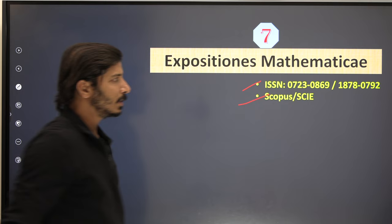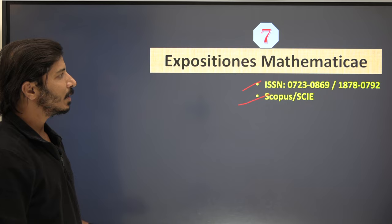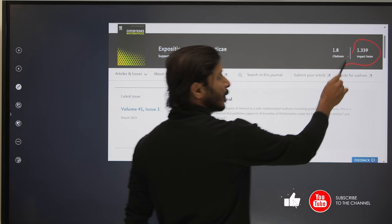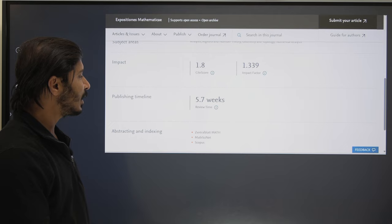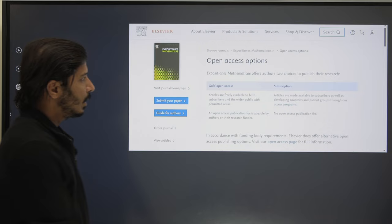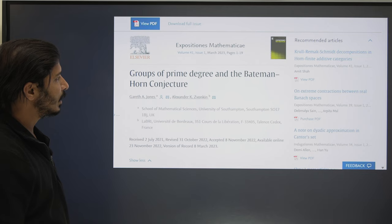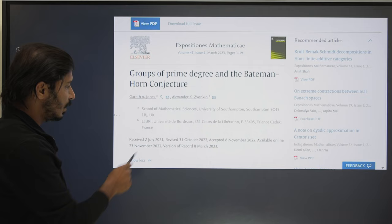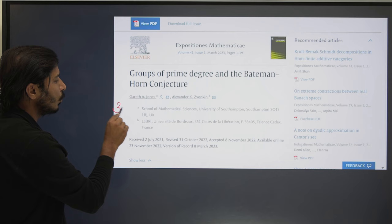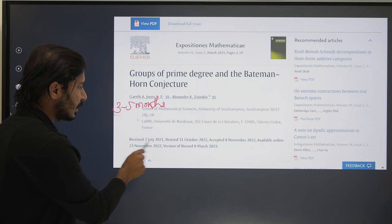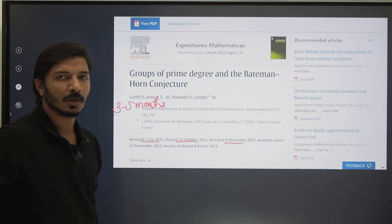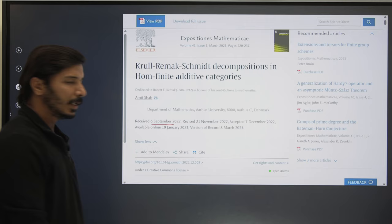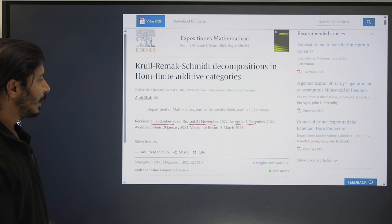The seventh journal is Expositiones Mathematicae, again a Scopus and SCIE journal. All fields of mathematics and even applications for different fields are considered under this journal. The impact factor is 1.339. The journal matrix indicates revision time is around two months. Under the subscription category you can freely publish your research article. From analyzed articles, the average acceptance duration is around three to five months: one article submitted in July was revised in October and published in November; another submitted in September was revised in November and accepted shortly after.